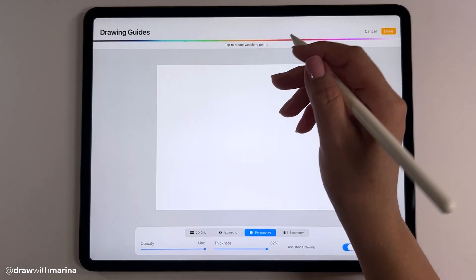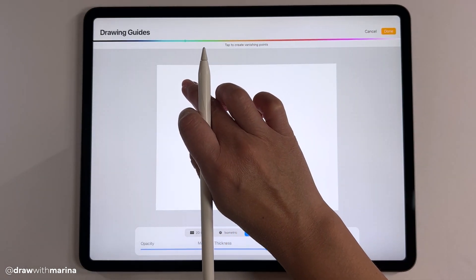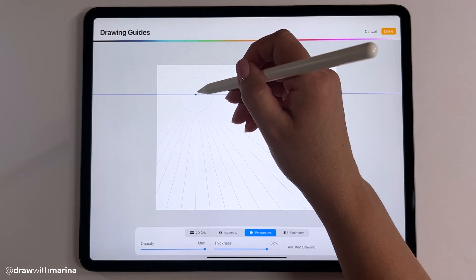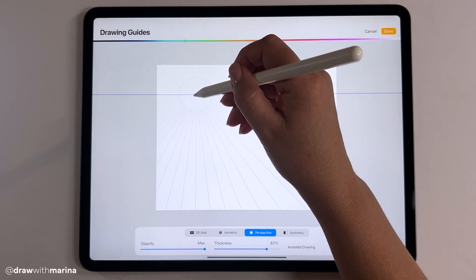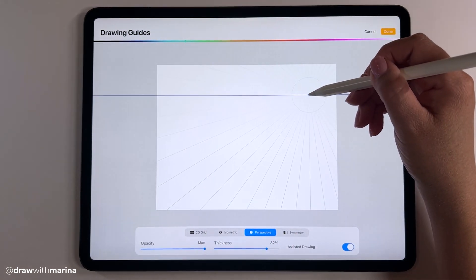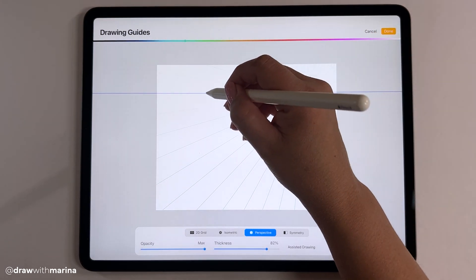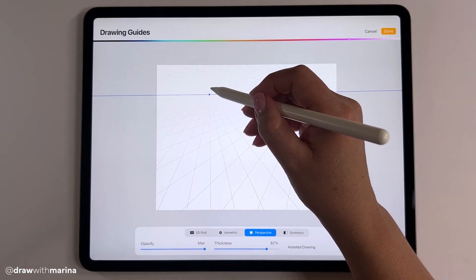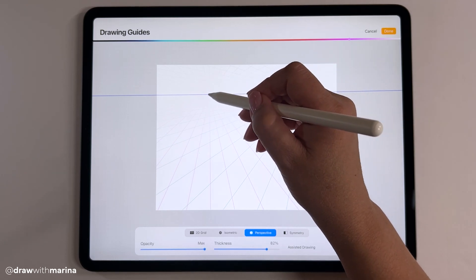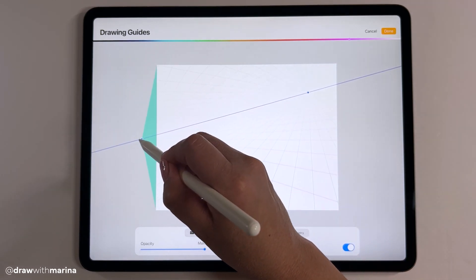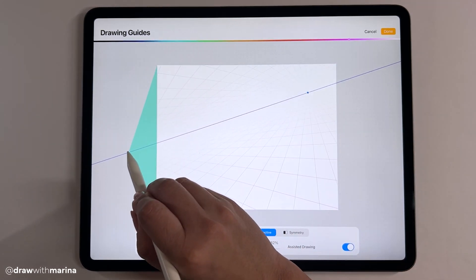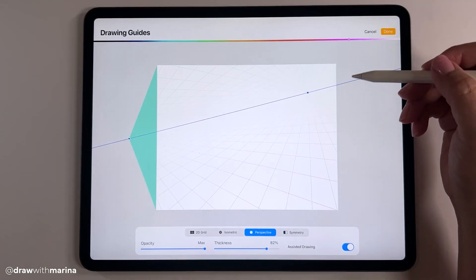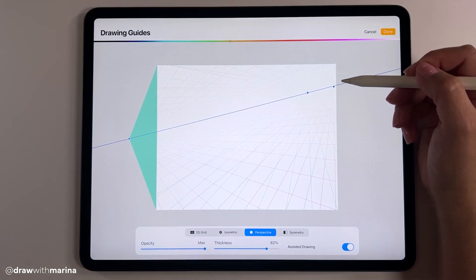You can tap anywhere on the canvas to establish your horizon line and your vanishing point. If you want to establish a second point, just click again. You can also move this off the canvas and you can also establish a third point.